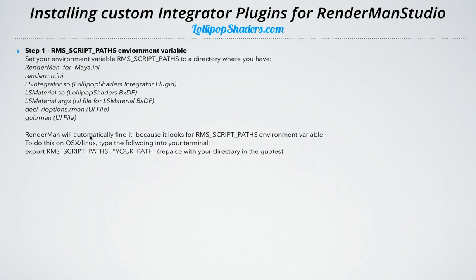RenderMan is going to automatically find all these files because it actually looks for RMSScriptPaths. It's kind of like a reserved keyword, so once you set that, it's going to find it automatically. That's the most important thing — setting that RMSScriptPaths environment variable.